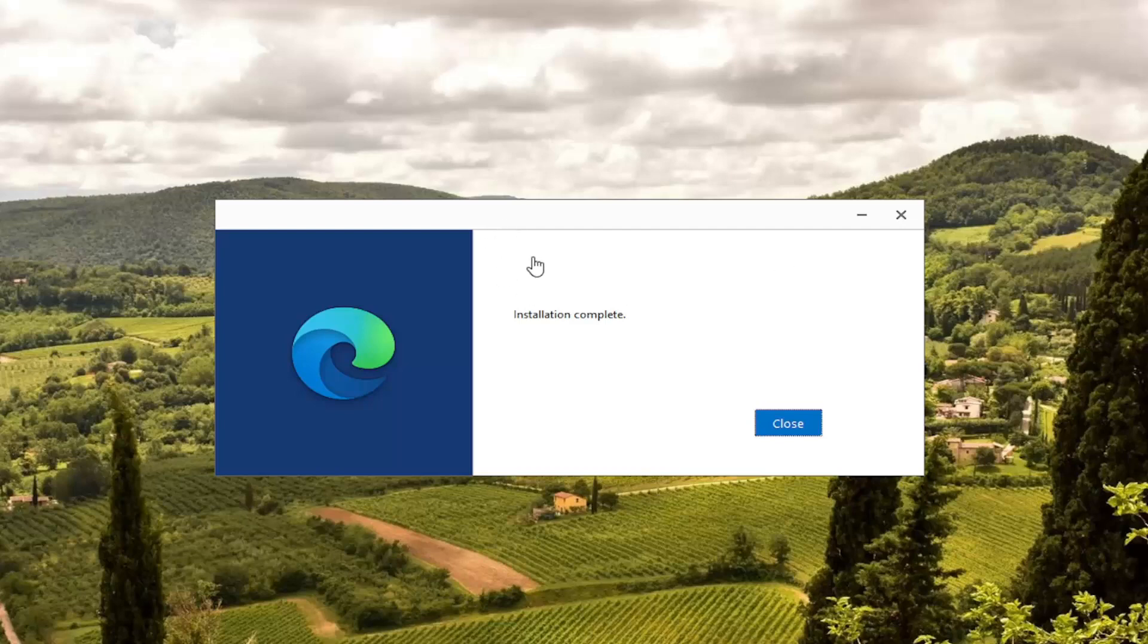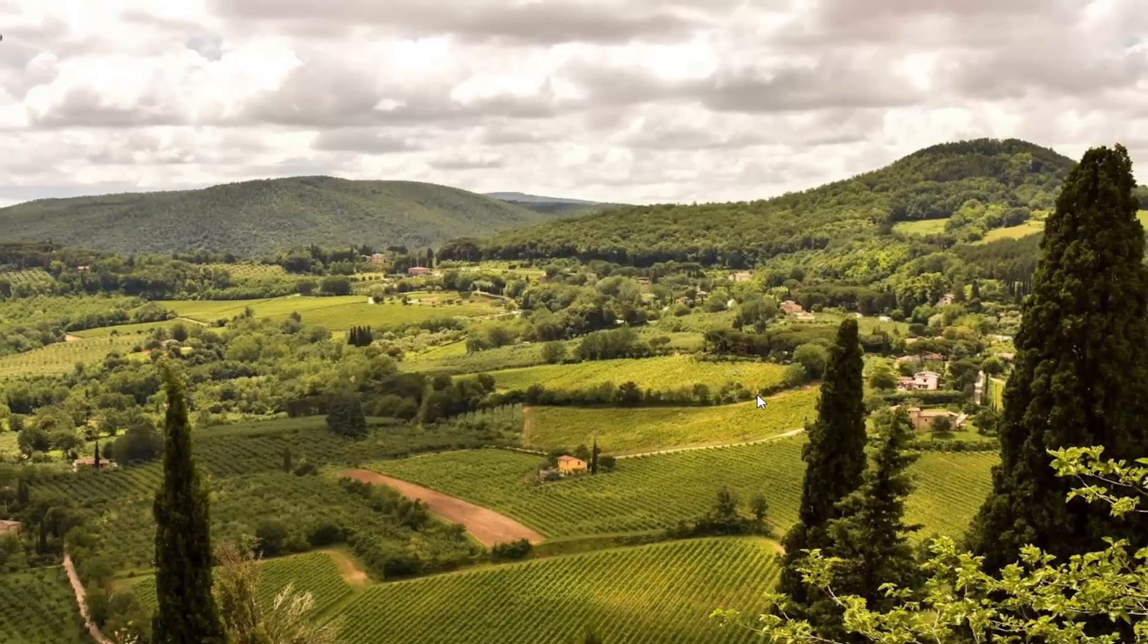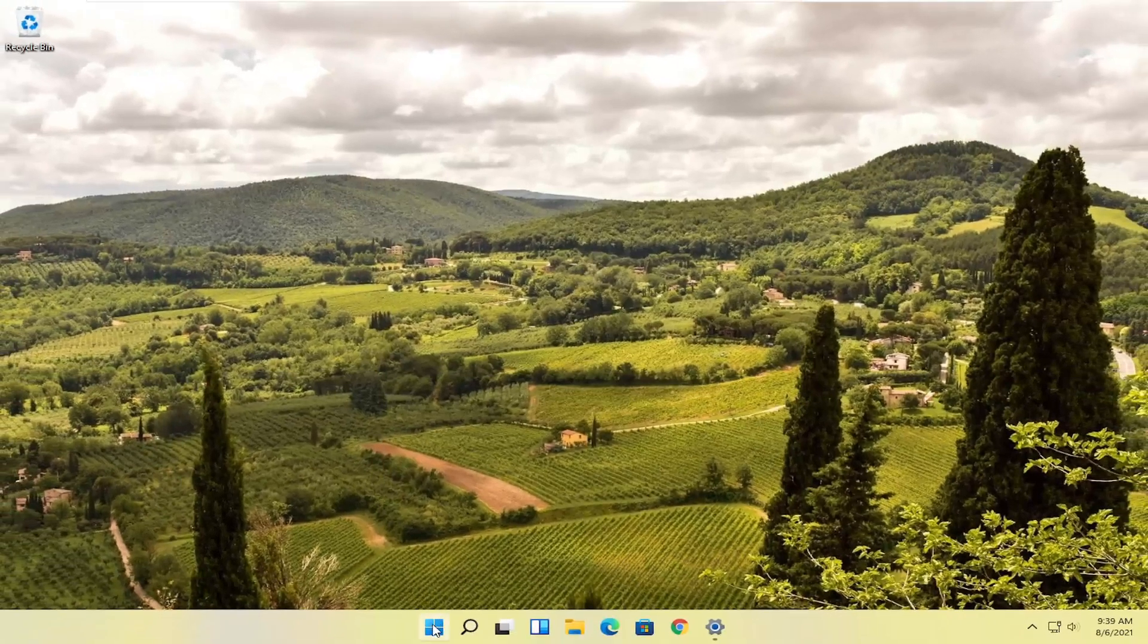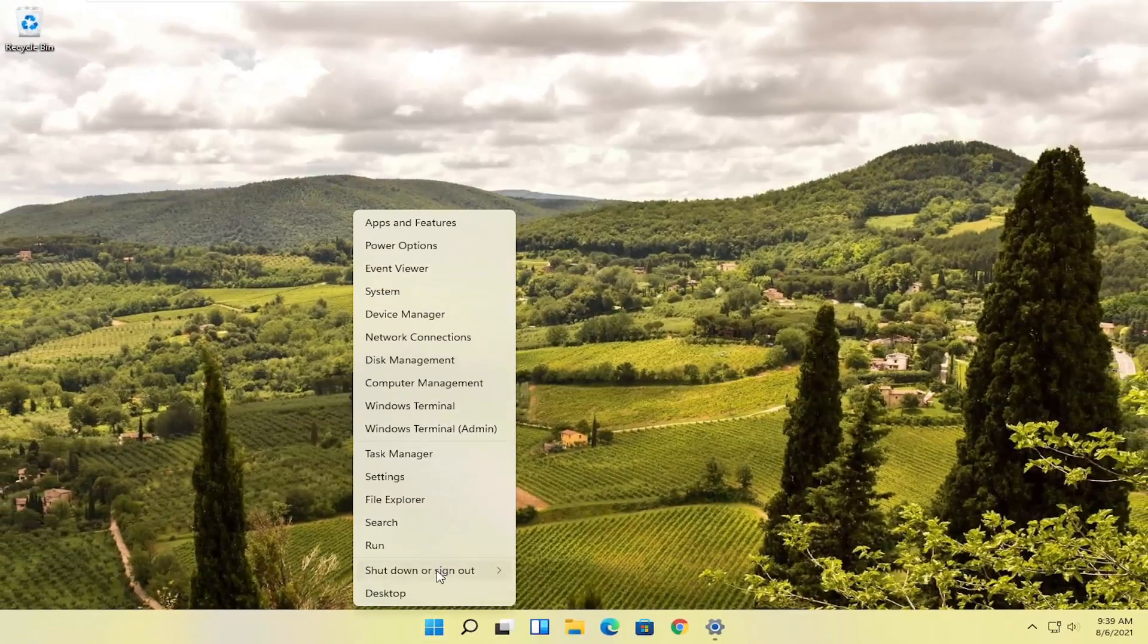And then once it says installation complete, let's just close out of here and restart your computer once again.